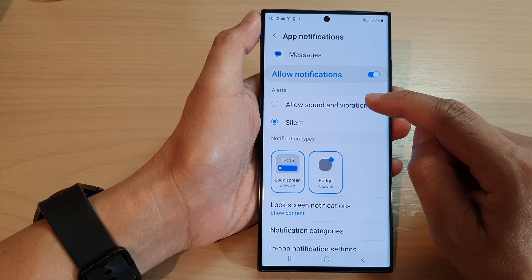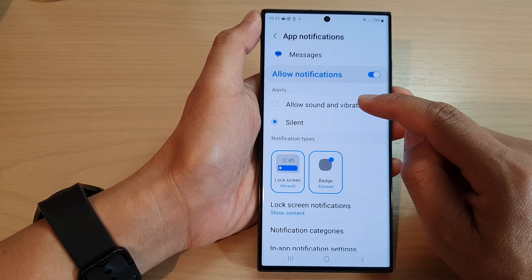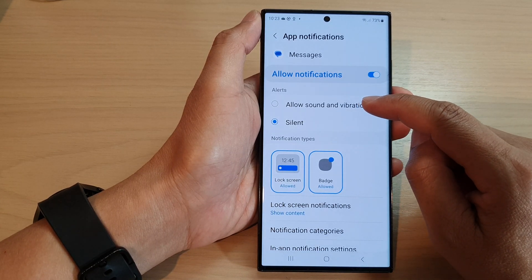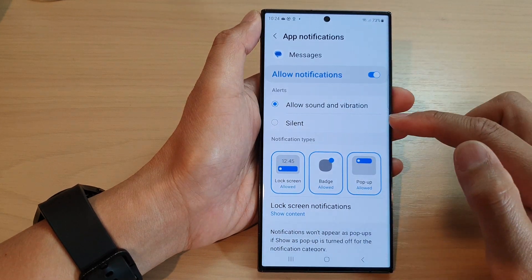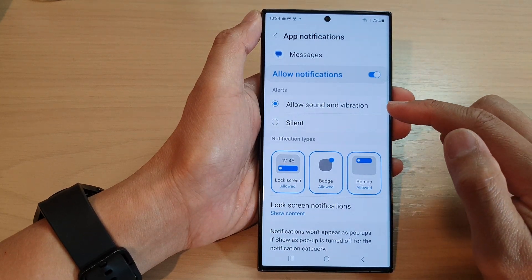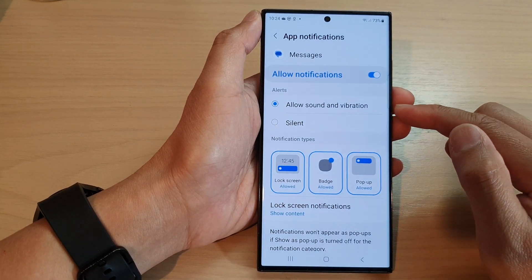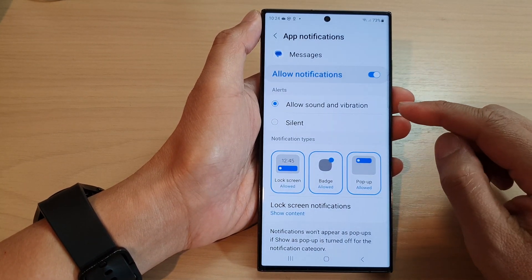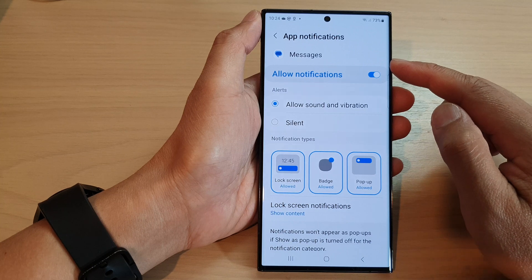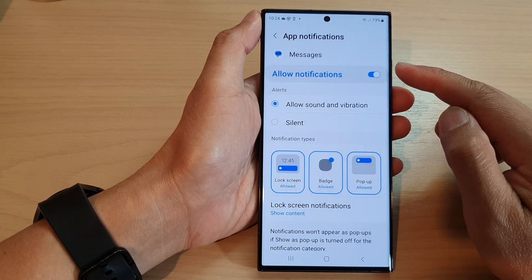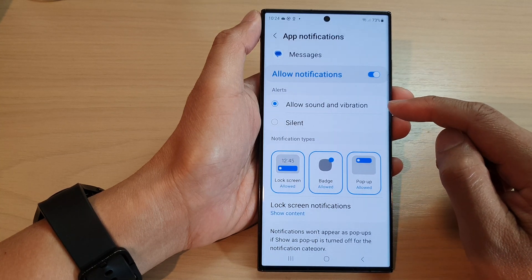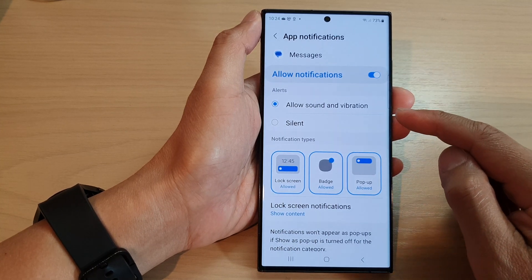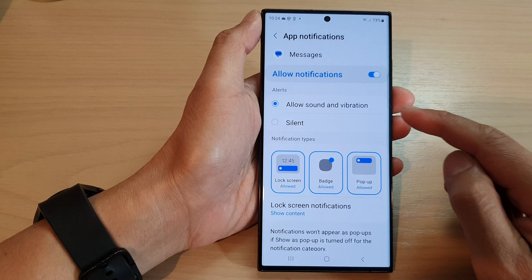Now in here, tap on allowed sound and vibration in the alerts section. When you receive a notification from the messages app, you will get an alert sound and your phone will gently vibrate.